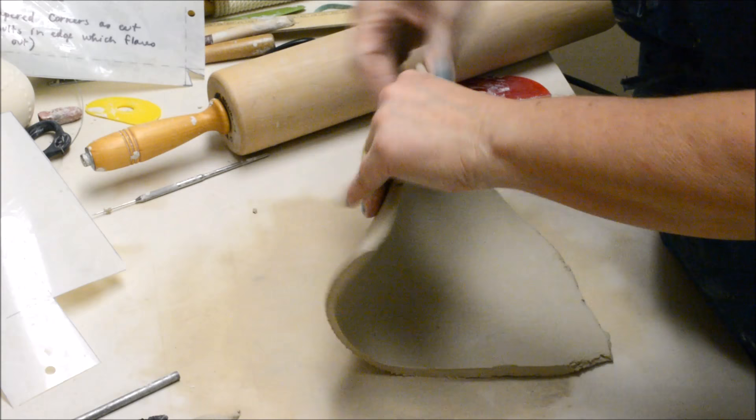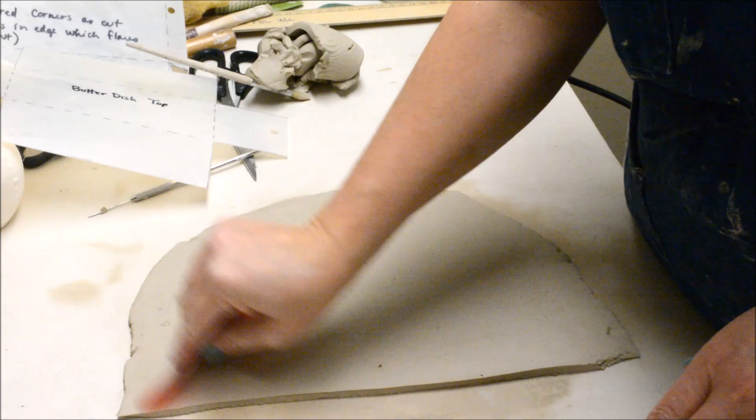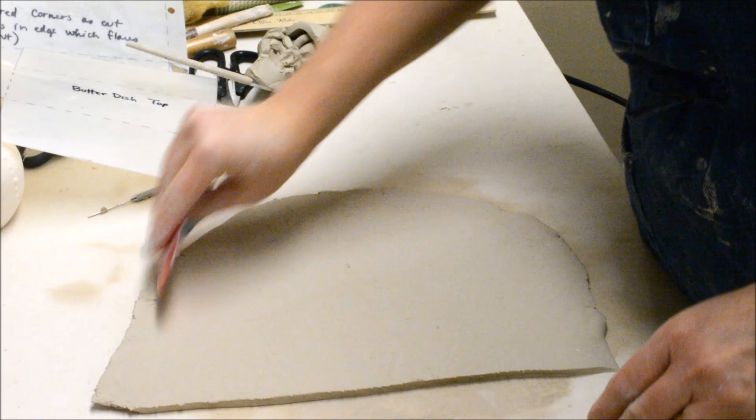Now I'm ready for the top. I've finished rolling out my slab for the top. It is even with the red sticks. And again, I'm going to rib both sides.